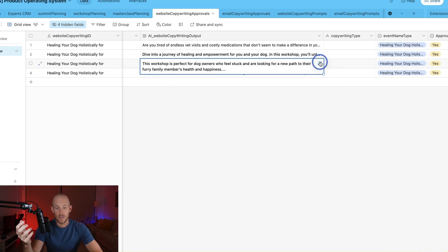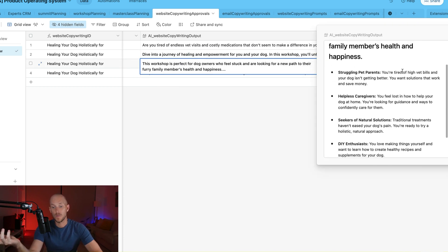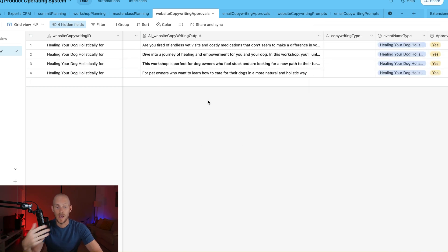Then the next part is who is it for? So this is for struggling pet parents, helpless caregivers, seekers of natural solutions. And it just goes on.